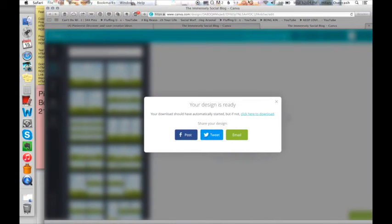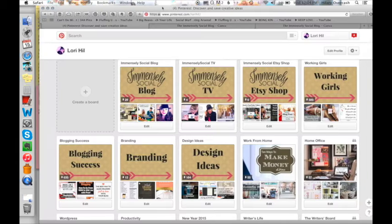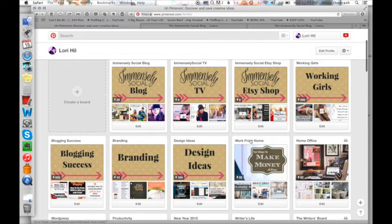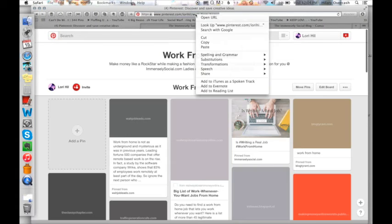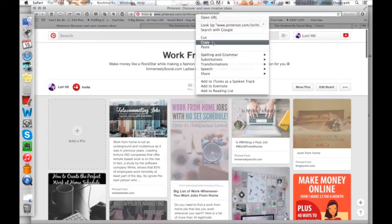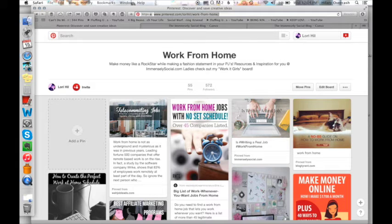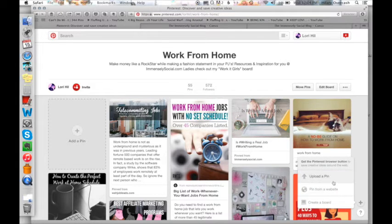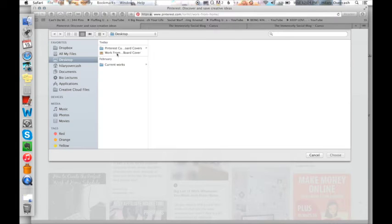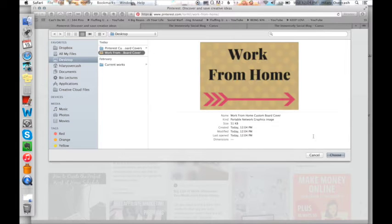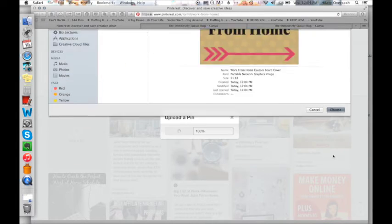And so then I'm going to go back into Pinterest. And what I'm doing is I am copying the board URL and then I go here to the little plus sign, upload a pin. I'm going to choose that image that I just created to my desktop.